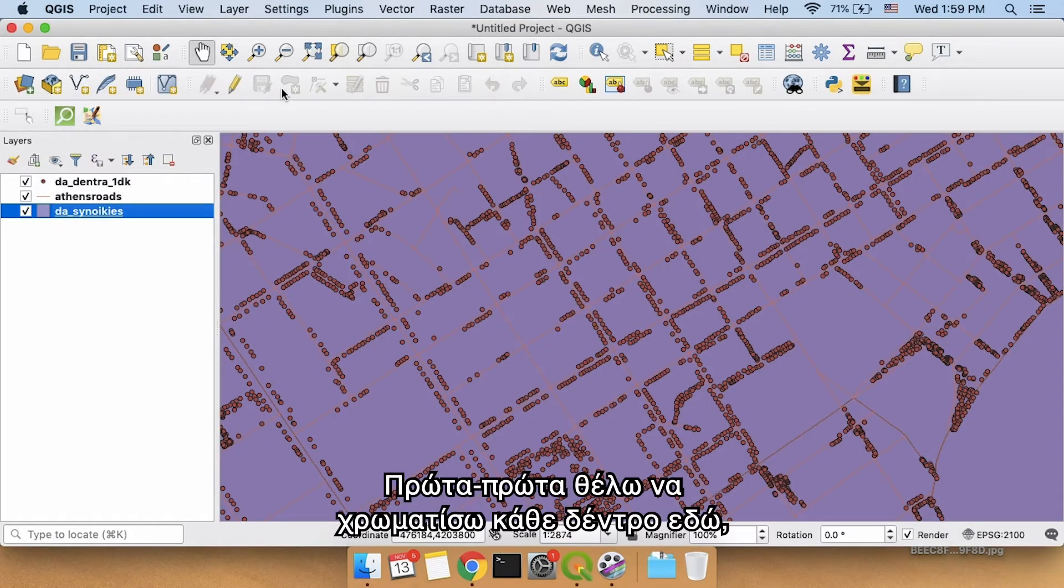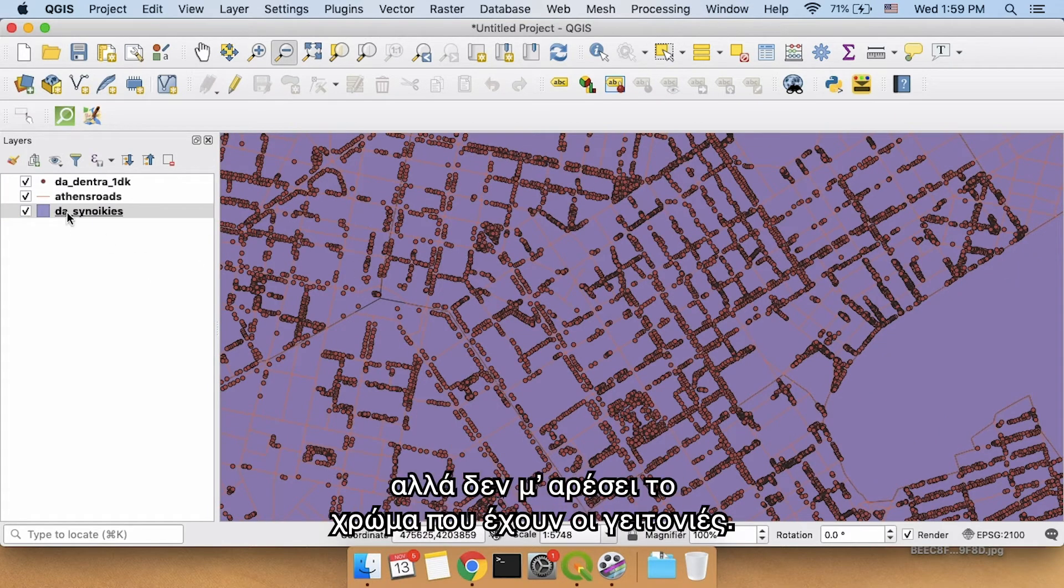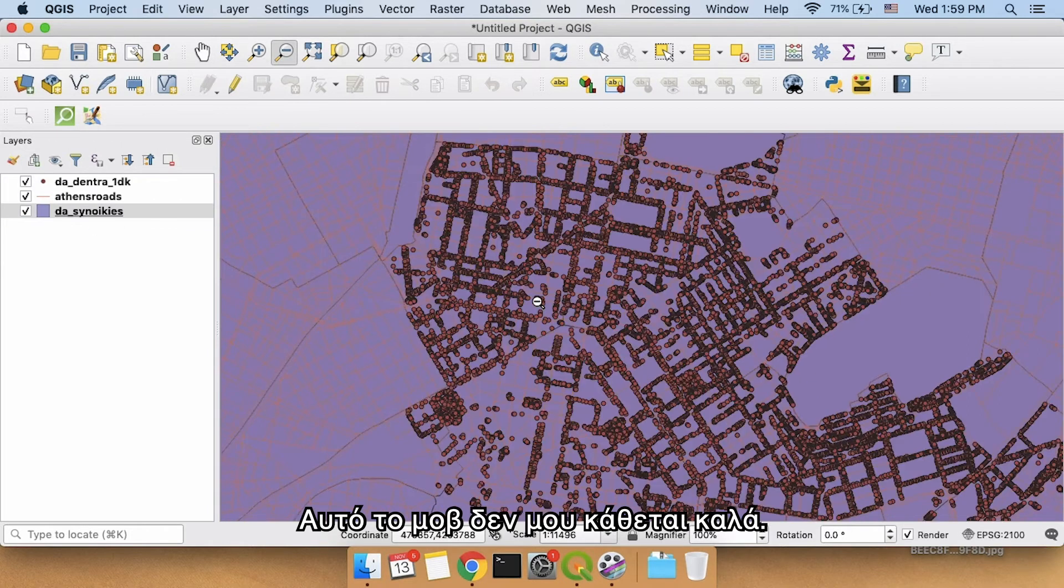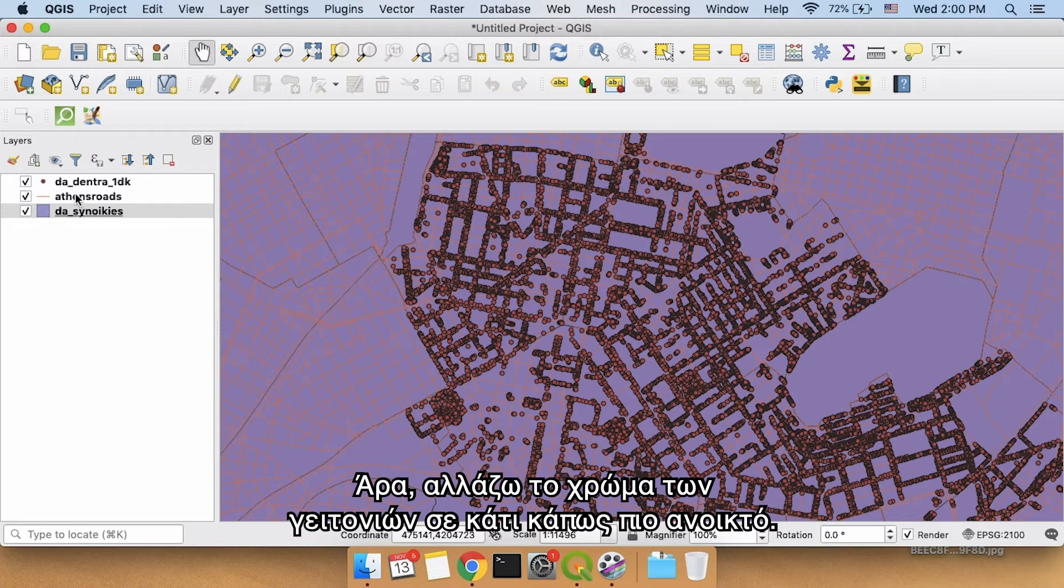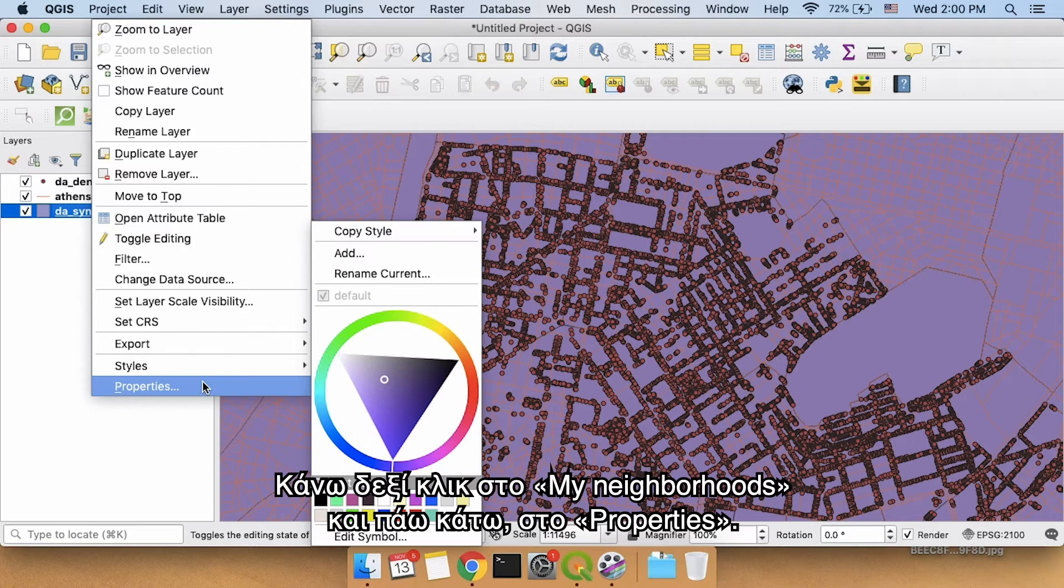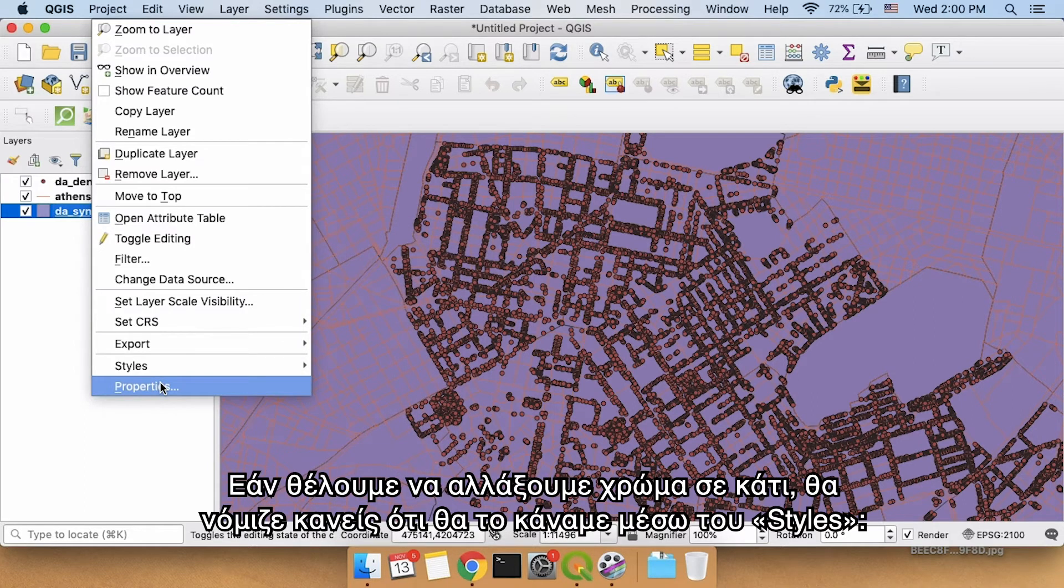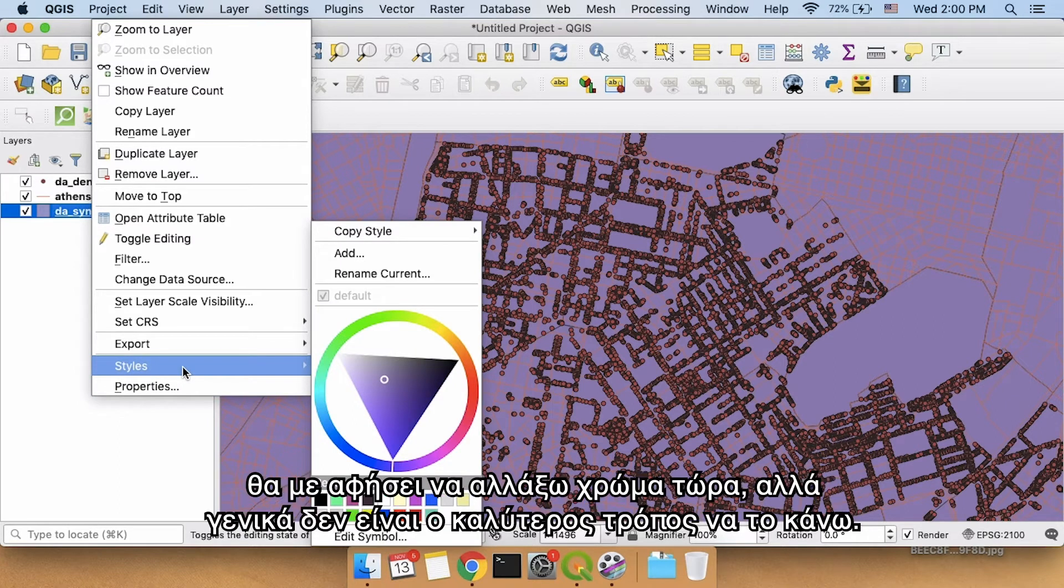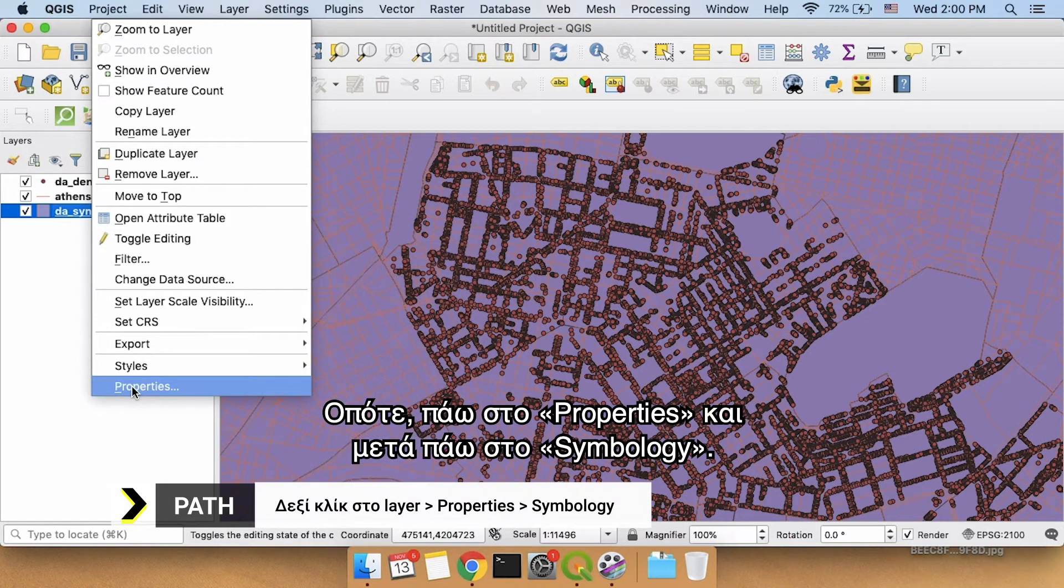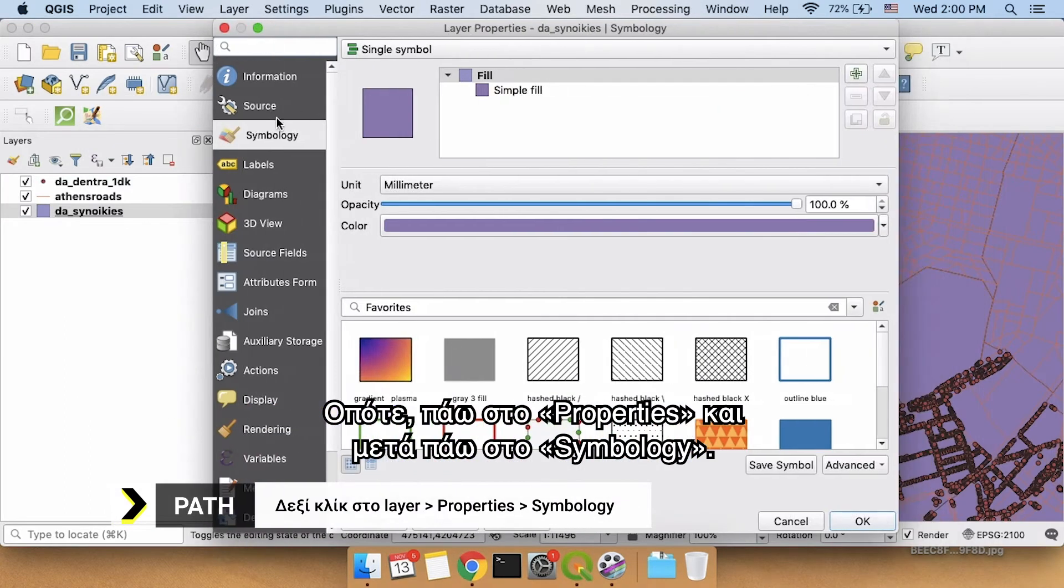The first thing I want to do is I want to color each one of these trees, but I don't really like the color of the neighborhoods. This purple color just doesn't sit very well with me, so I'm going to change the color of the neighborhoods to be something a little bit lighter. So I'm going to right-click my neighborhoods, and I'm going to go down to properties. If you want to change the color of something, you might think that styles is the way to do it. And while it would allow me to change the color right now, it's not the best way to change colors.